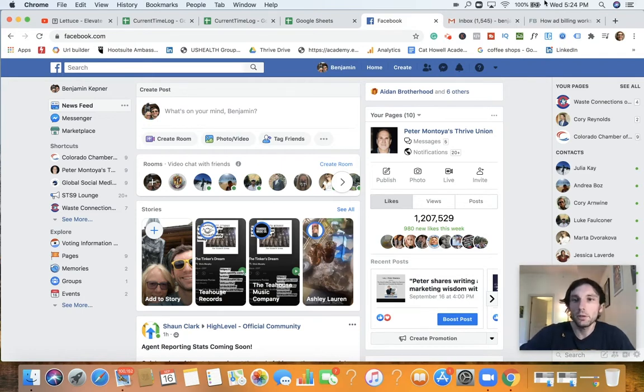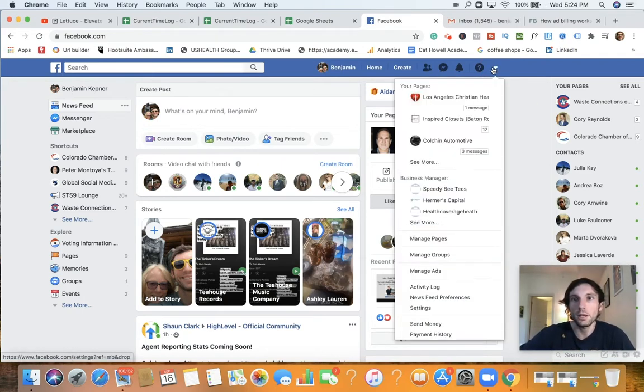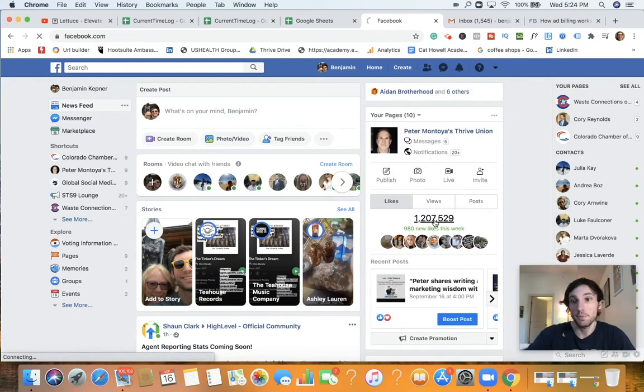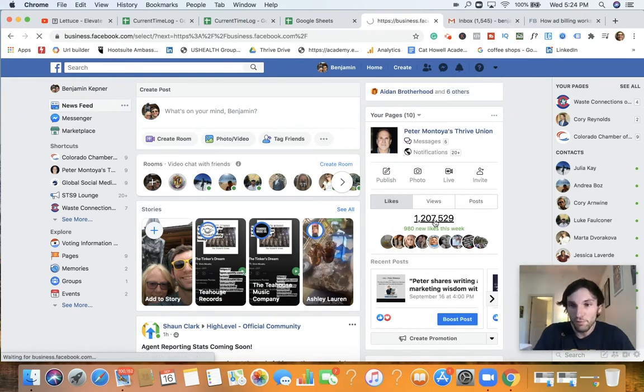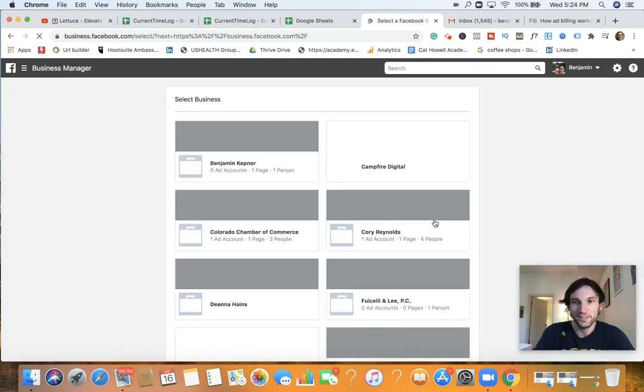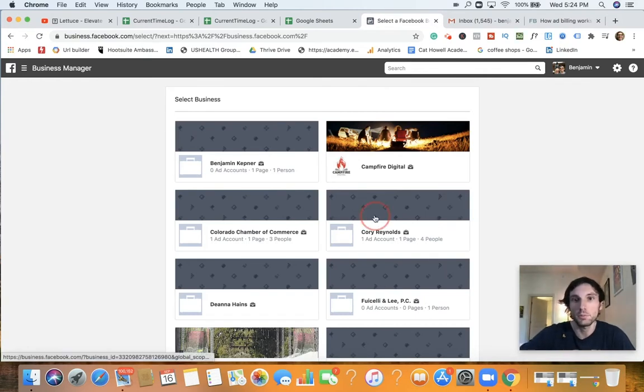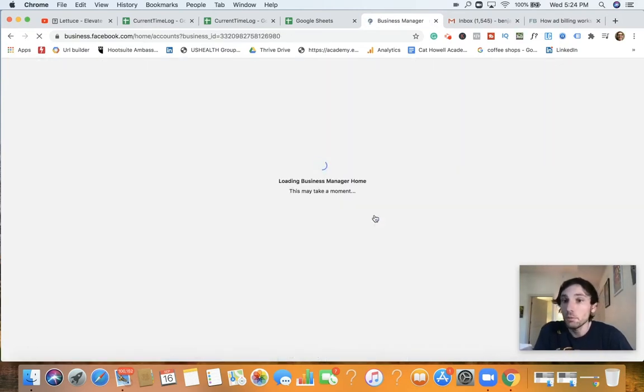So we're here on the homepage of Facebook. I'm going to go ahead and do the drop down and then go into business manager. Please excuse my Facebook. I am connected to quite a bit of Facebook pages and business manager accounts. But for today's training video, we're going to be talking about our client, Corey Reynolds.